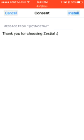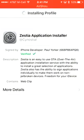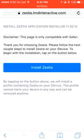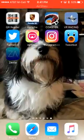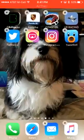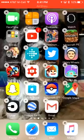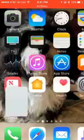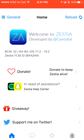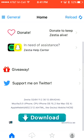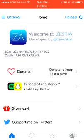Then you'll get the install prompt — hit install, install, install, done — and then it'll kick you out and bring you back. Close that, go to your home screen, there it is. Open the app: 'Welcome to Zestia, developed by Cyano Style.' It supports iOS 7.1.2 all the way to 10.2, which I am on.